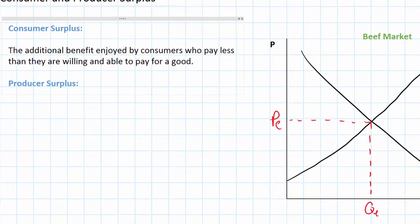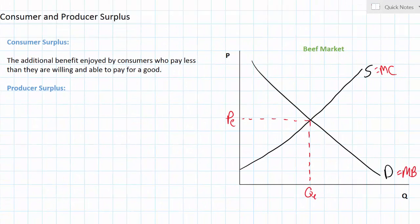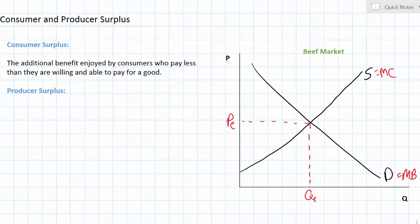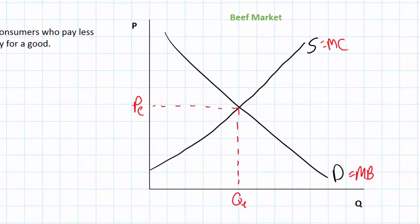Let's look at our market for beef and explain how consumer surplus can be illustrated using the market diagram. The demand for beef represents the marginal benefits of all the consumers who might wish to buy beef at different prices in a particular period of time. Some consumers have much higher willingness and ability to buy beef than others. Those who are willing and able to pay the most for beef are represented by points up on the demand curve, since their marginal benefit is greater than others.